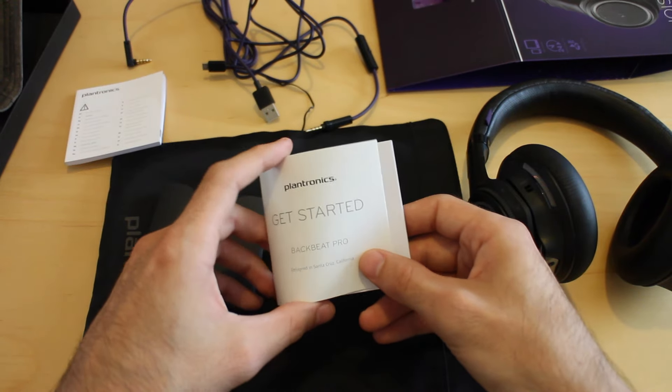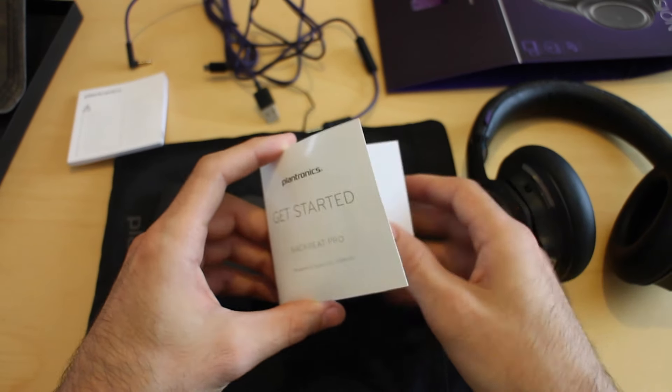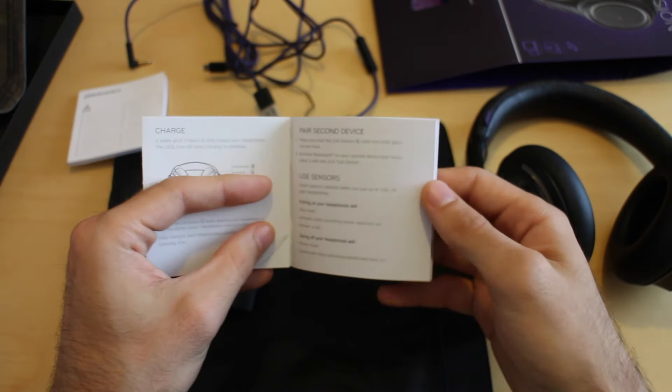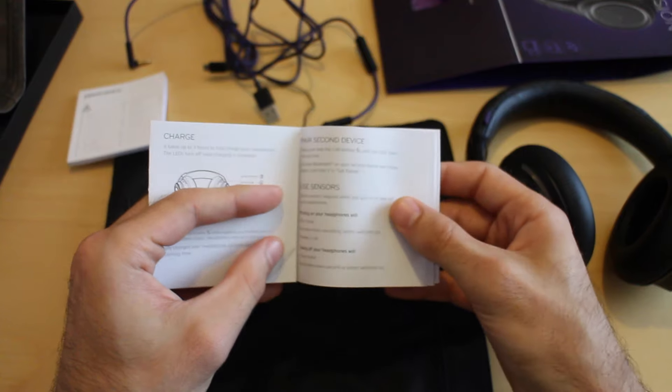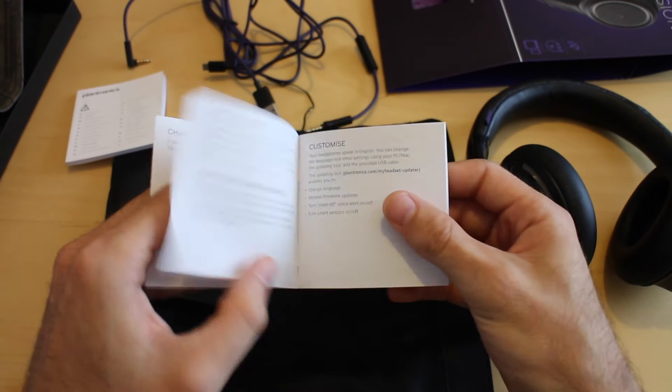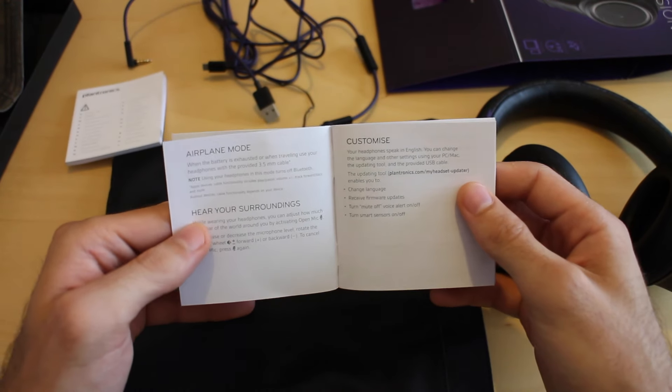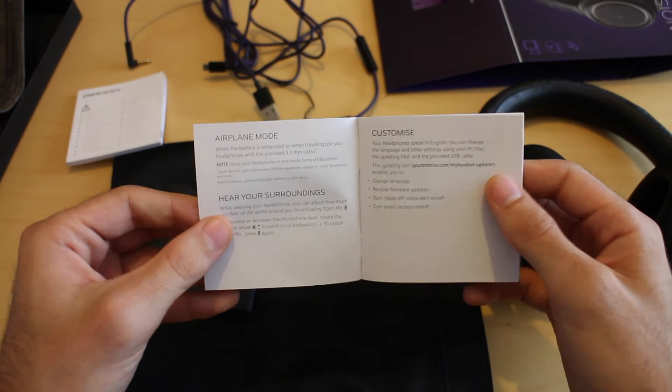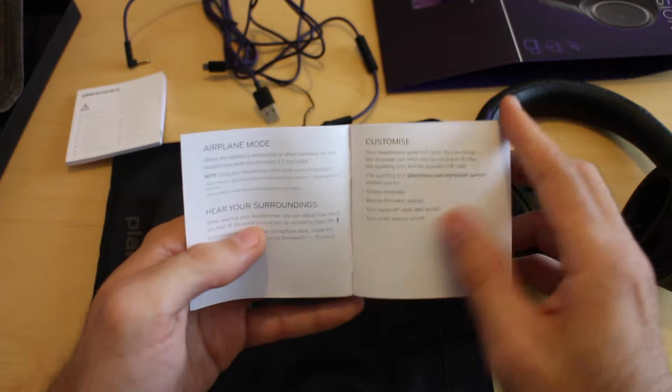If your laptop is playing music, it will play music from your laptop. If your phone has a phone call coming in, it will cut in and that will take precedence. So it's pretty cool, pretty clever.